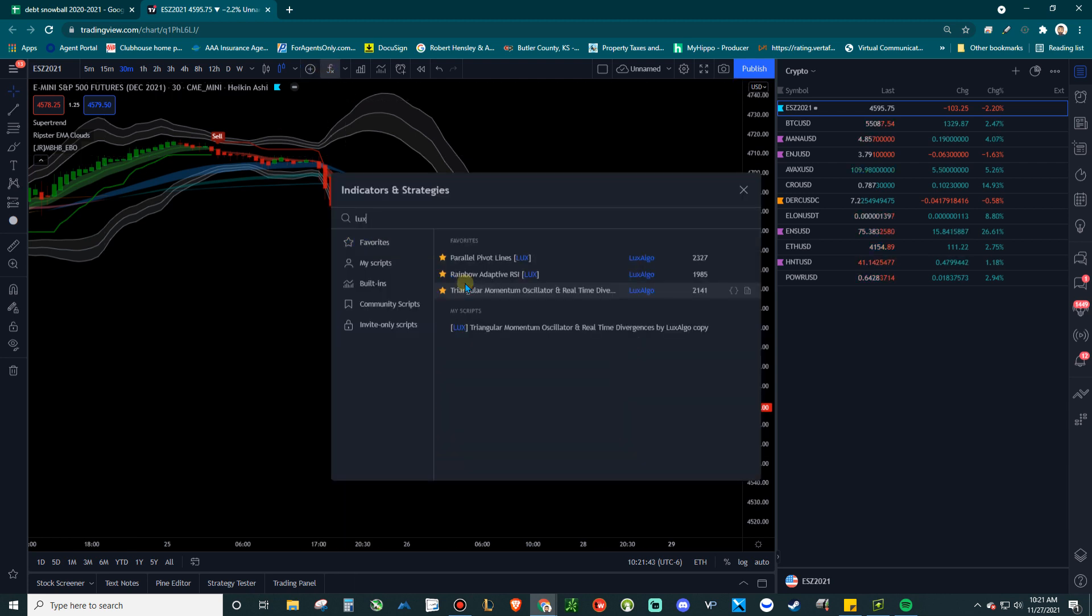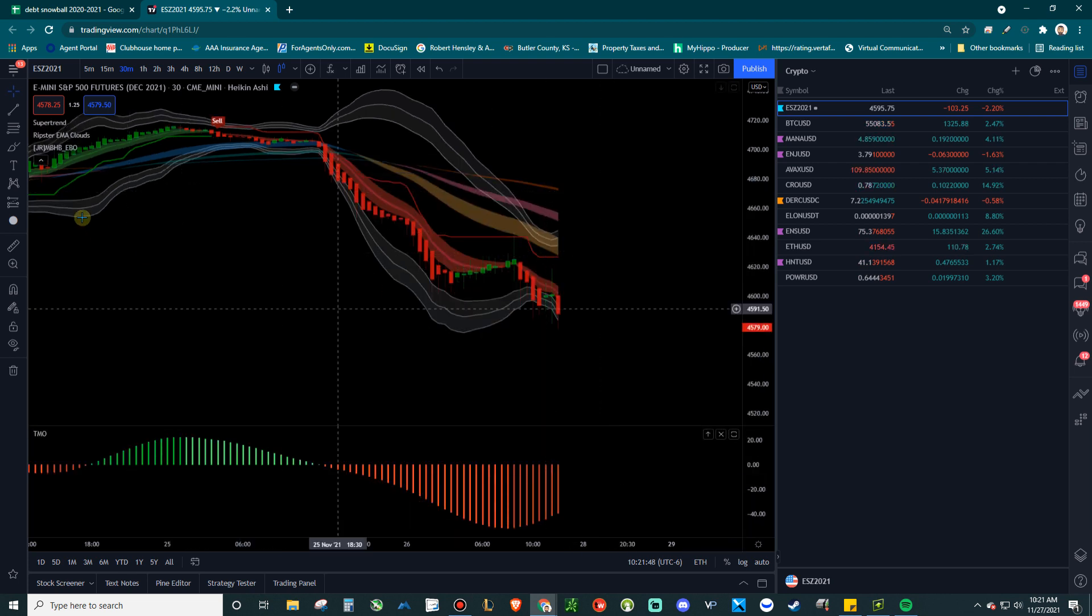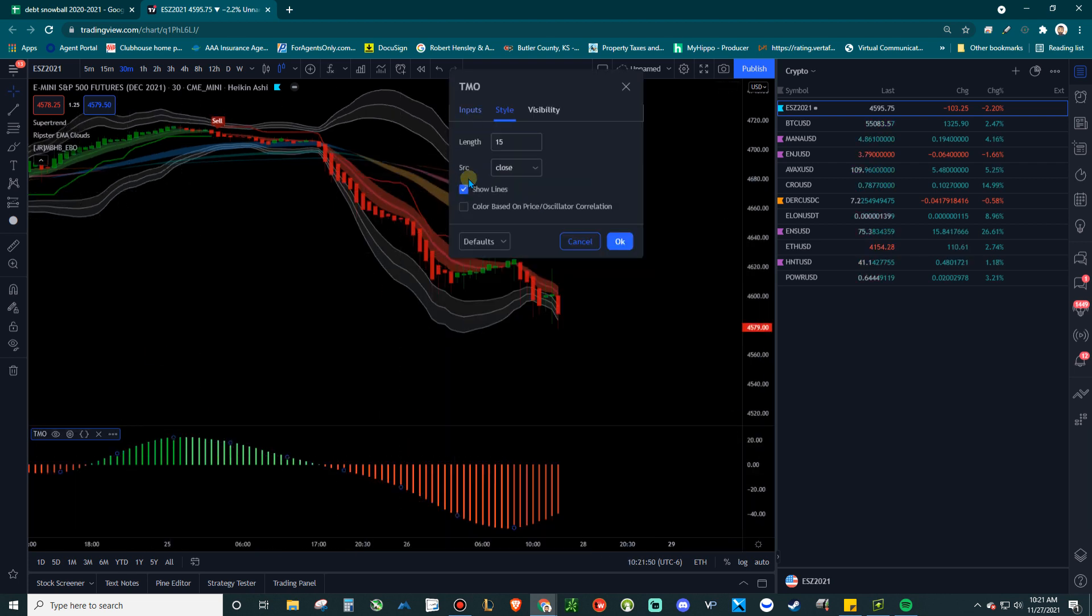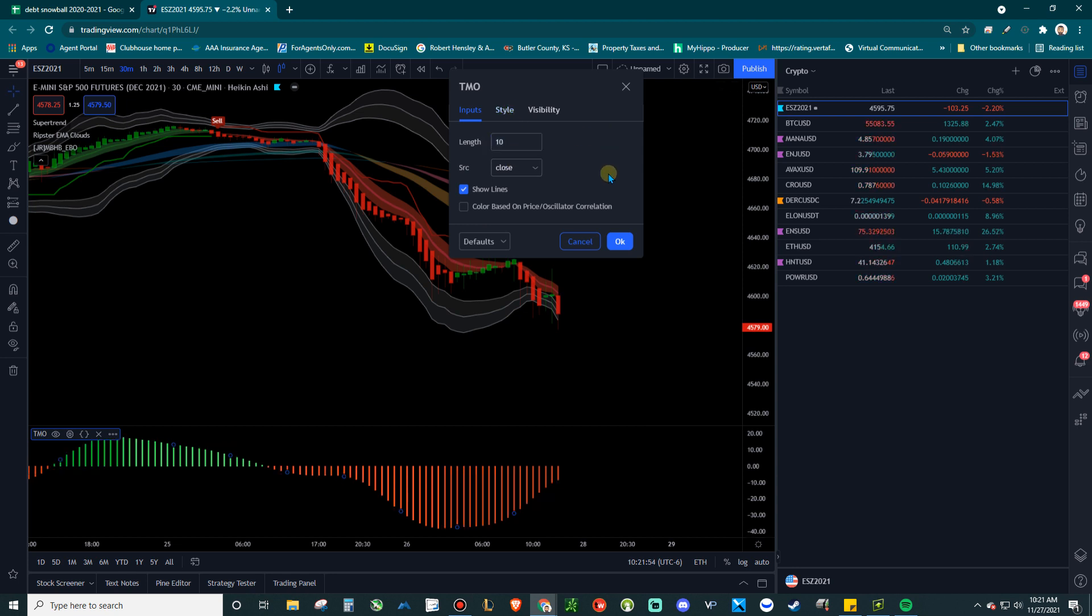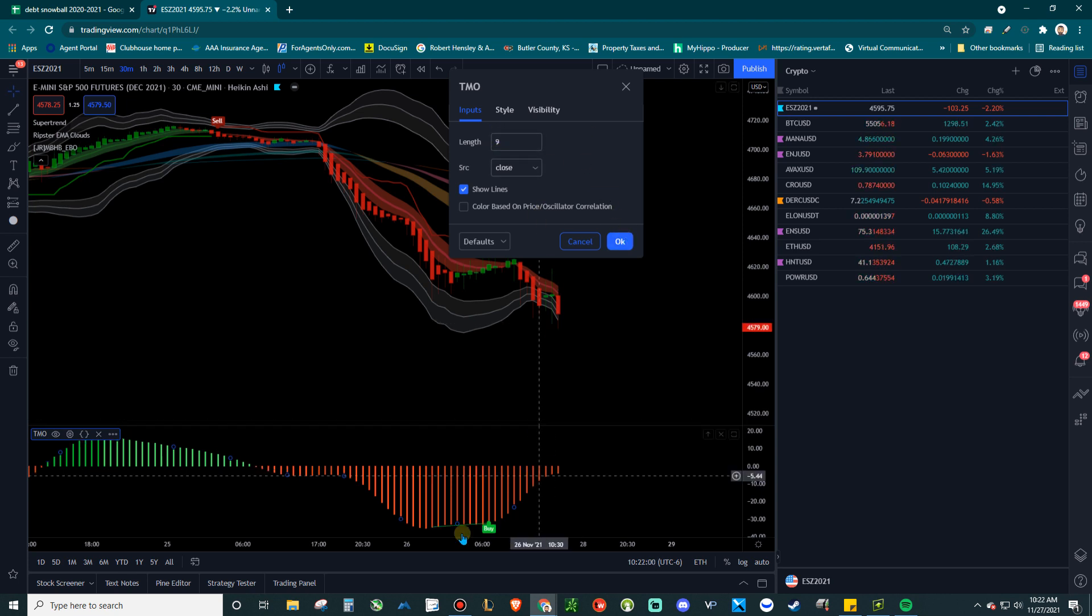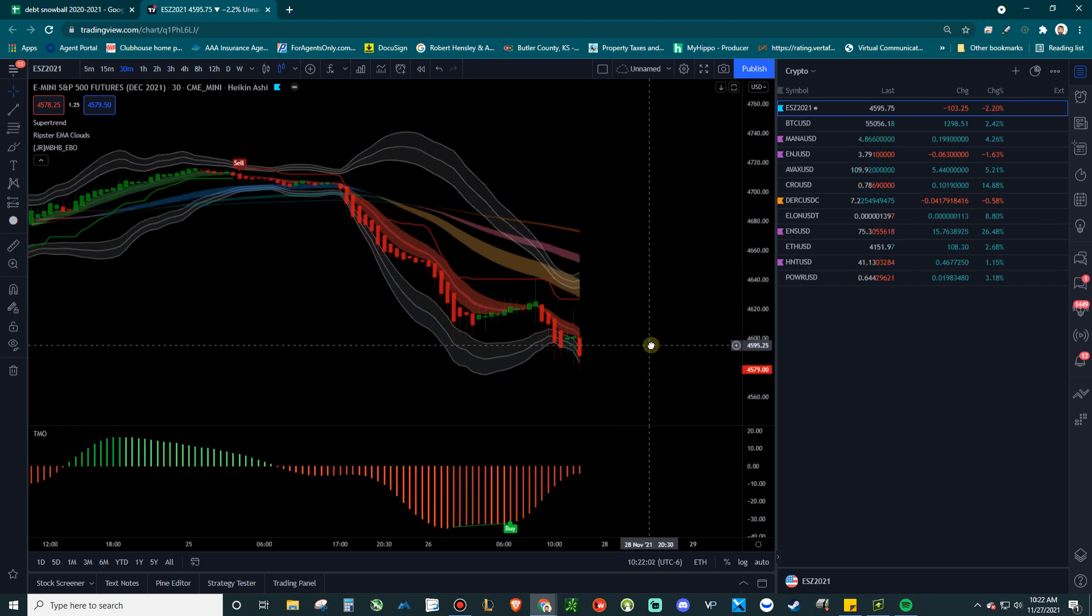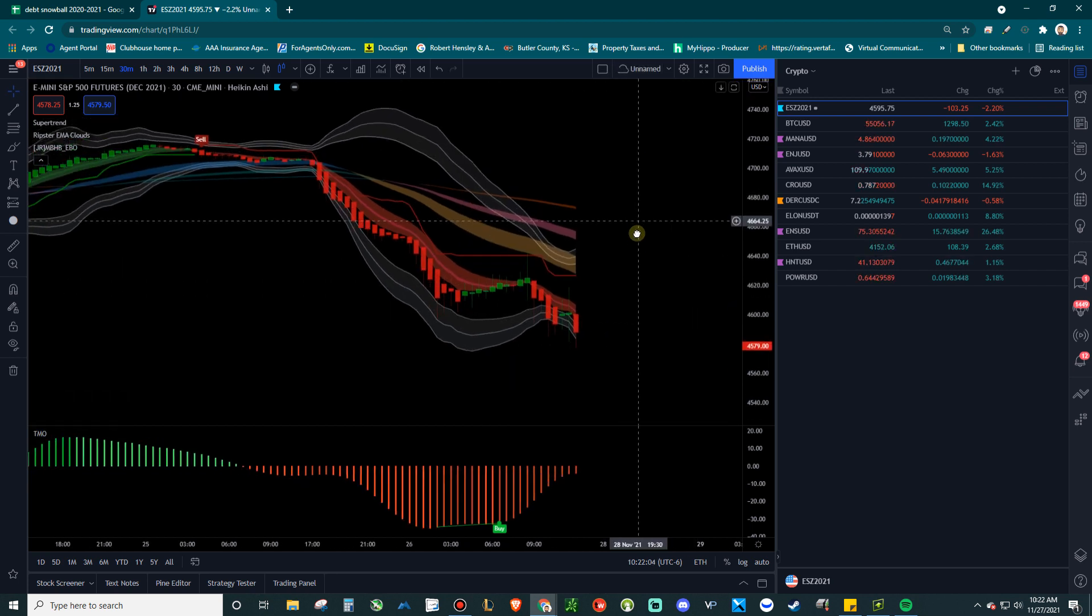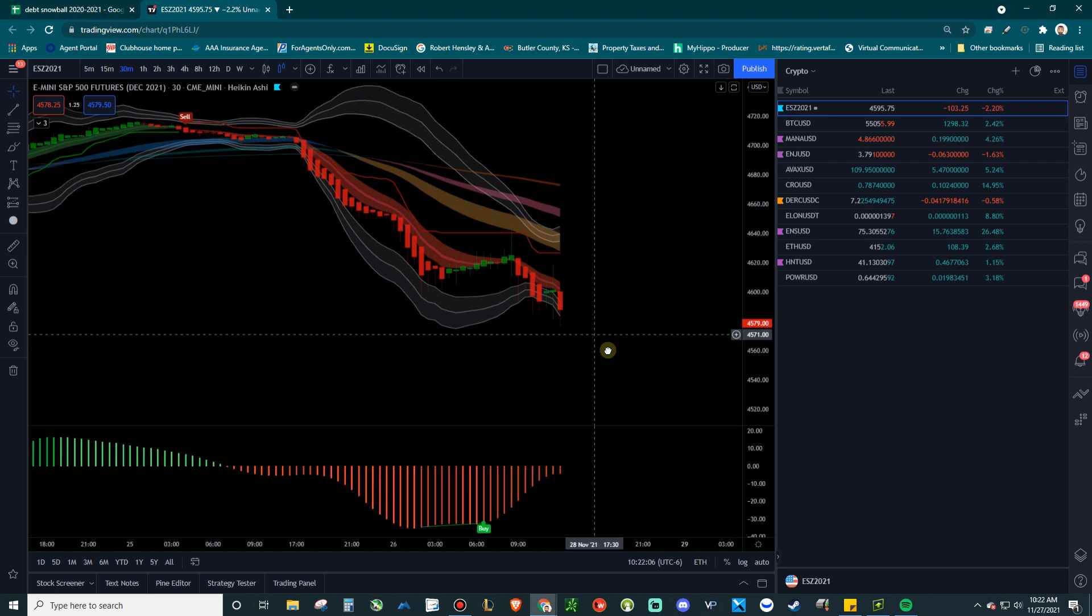And then type in LUX. You want to find this triangular momentum oscillator. This is going to be your base squeeze momentum. And you're going to come in here and change this to whatever you like. I like something around like a 10, maybe even like a 9. Just because it's a little bit more reactive down here. And so then there's your squeeze momentum. And boom.